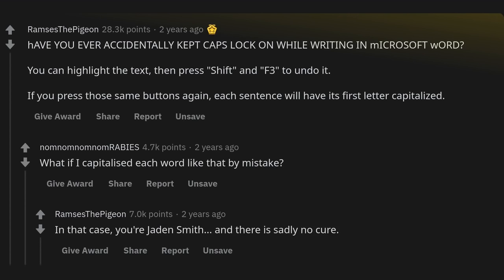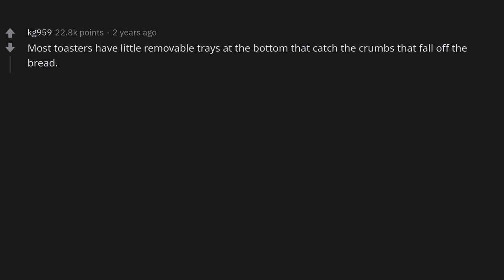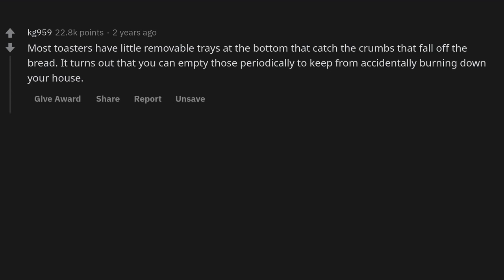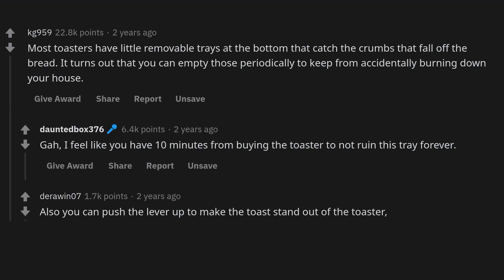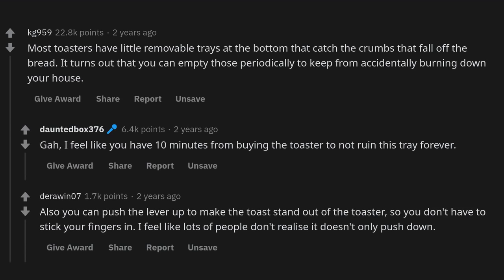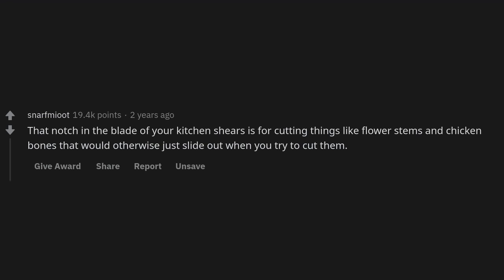Most toasters have little removable trays at the bottom that catch the crumbs that fall off the bread. It turns out you can empty those periodically to keep from accidentally burning down your house. I feel like you have 10 minutes from buying the toaster to not ruin this tray forever. Also, you can push the lever up to make the toast stand out of the toaster so you don't have to stick your fingers in.